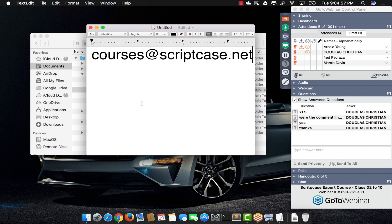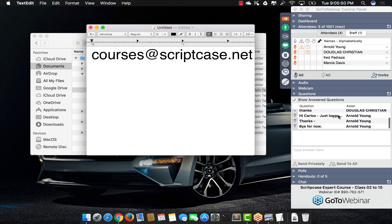Any other questions relating to this course or anything about developing with Scriptcase that I can help you with? I think that's it then. Have a nice evening. We'll see you guys tomorrow. Bye, guys.